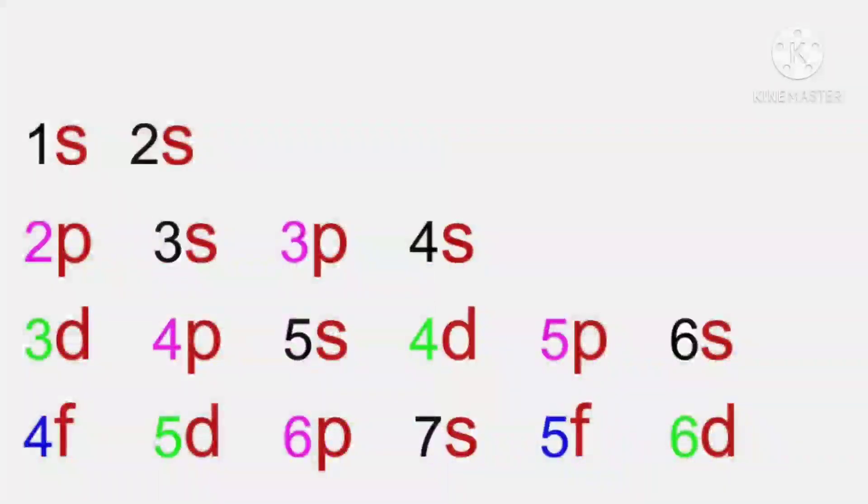The last orbital is F. It enters in fourth shell, that is N shell. So 4F, 5F in fourth row.